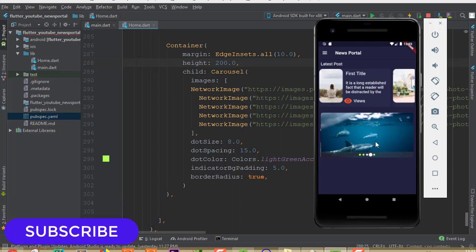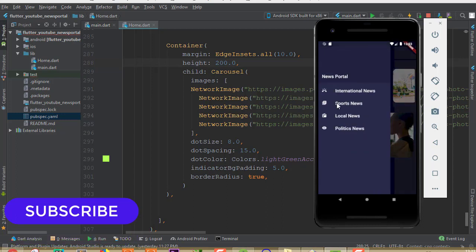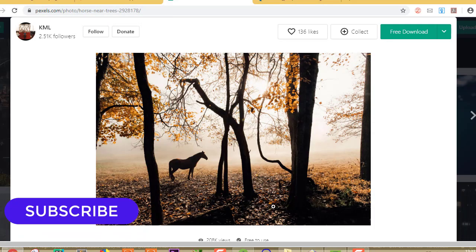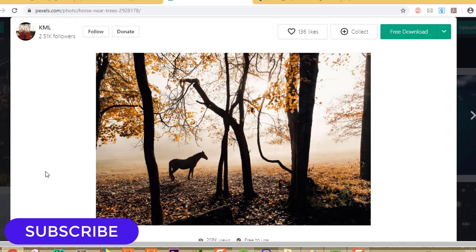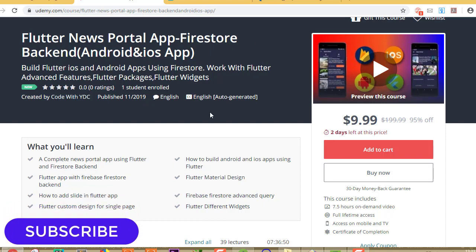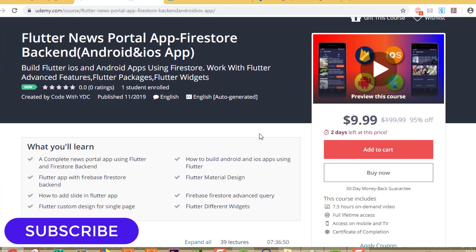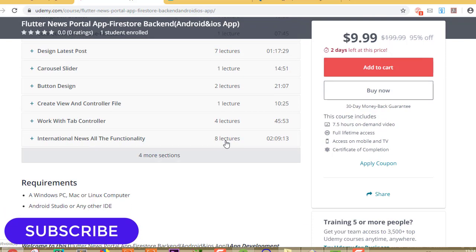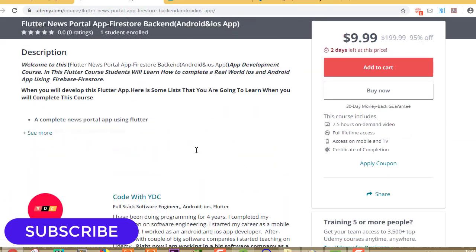Now it looks perfect. We have successfully implemented our navigation drawer, sports news, latest post, and all functionalities. I'm going to stop these videos here on YouTube because I've already created a full course for Udemy — Flutter News with a live Firestore backend for Android and iOS. Udemy is currently running a Black Friday promo so the course is available at $9.99. The course has 7.5 hours of video content and it's a complete application with all data coming from Firestore.